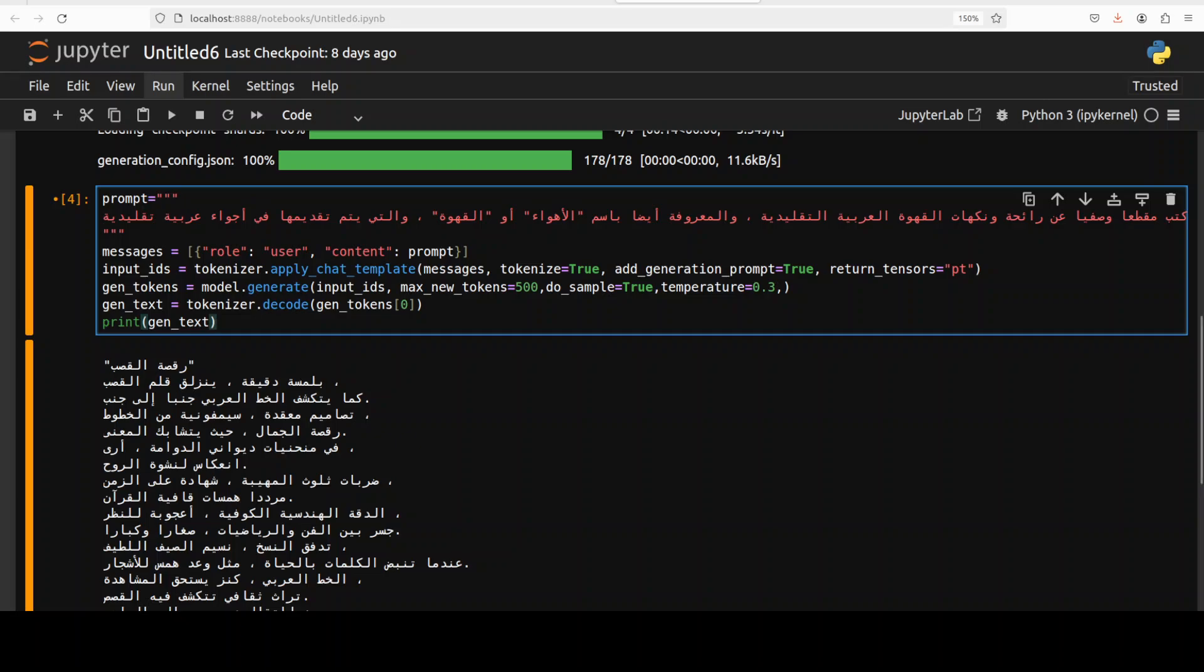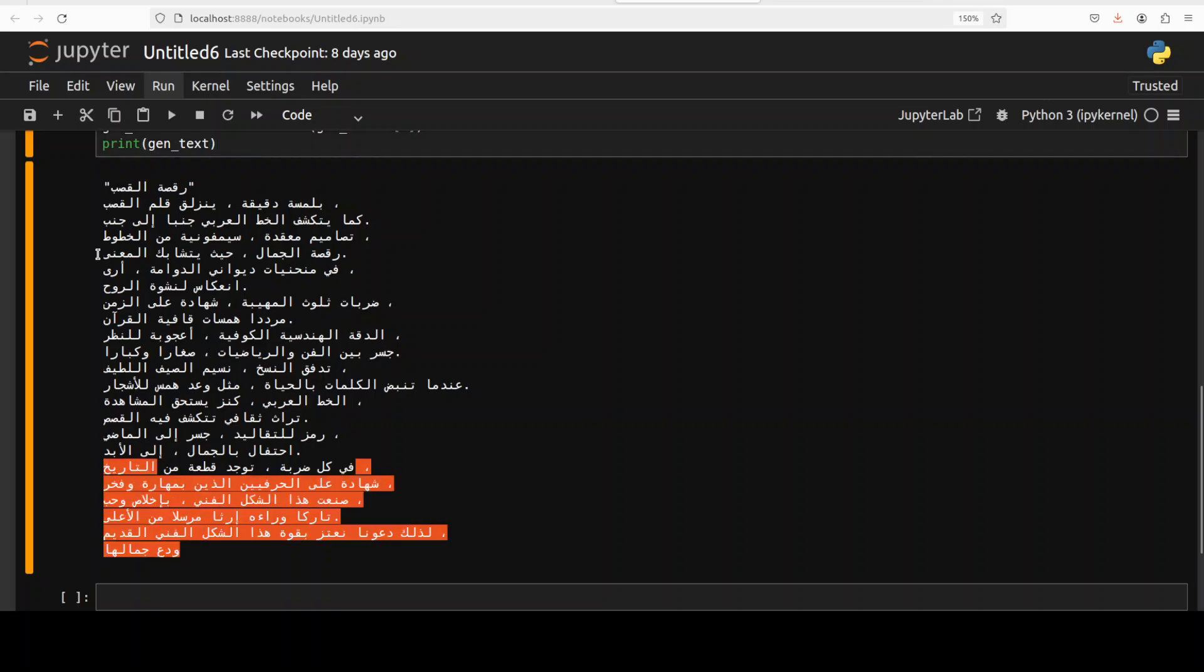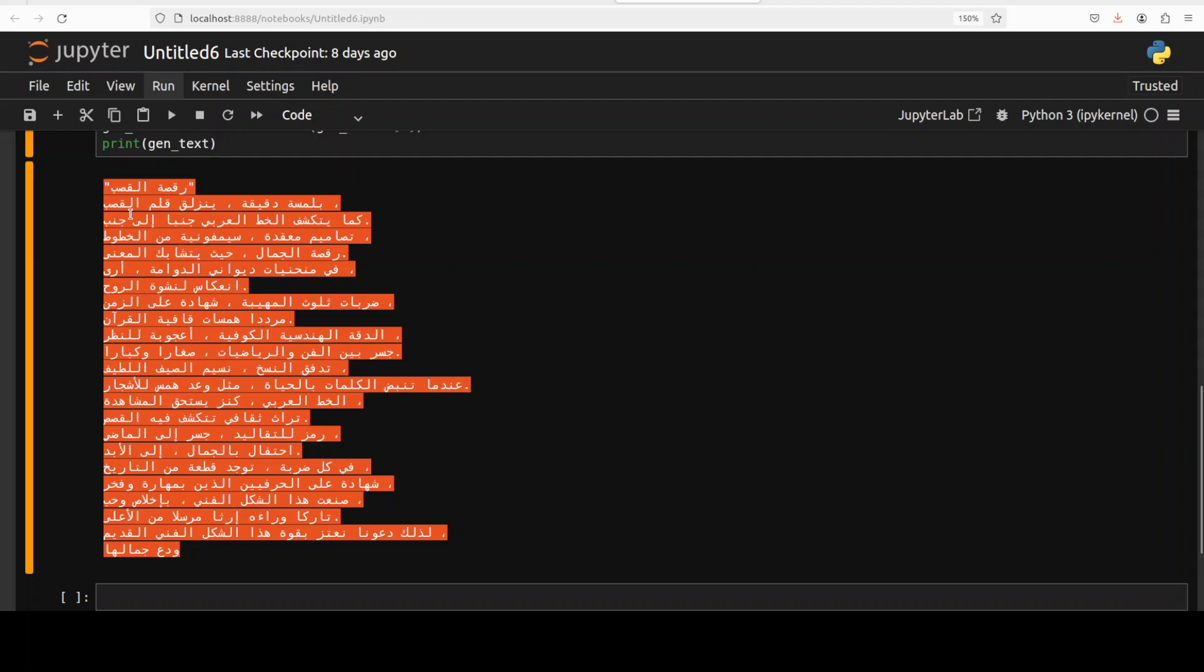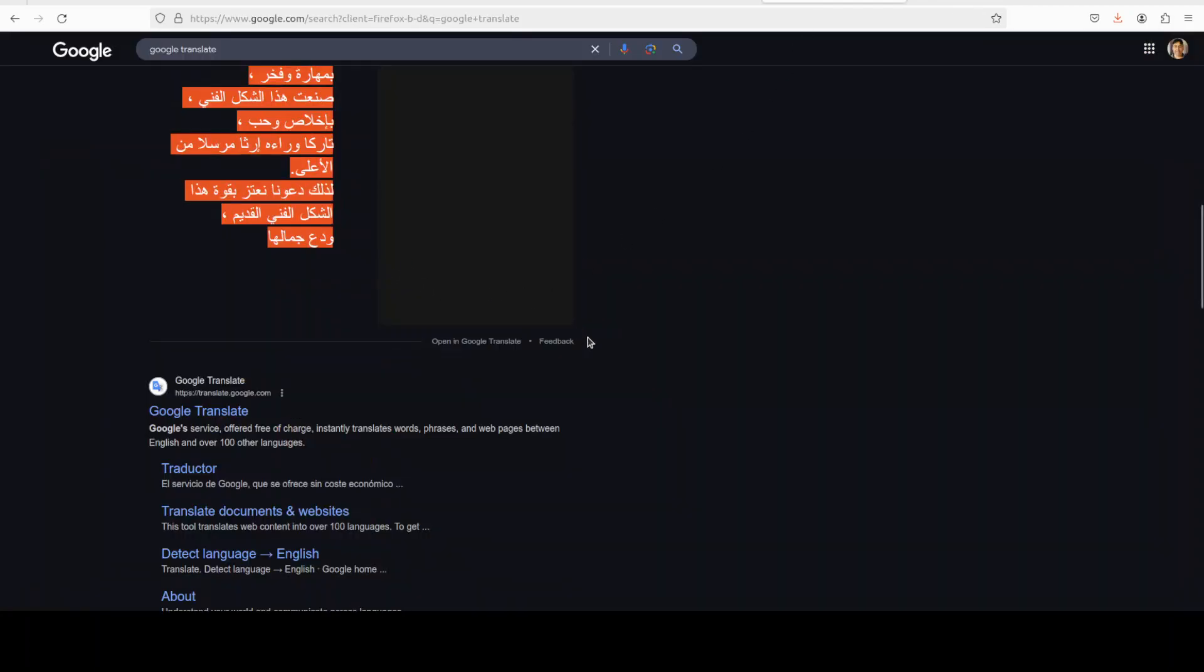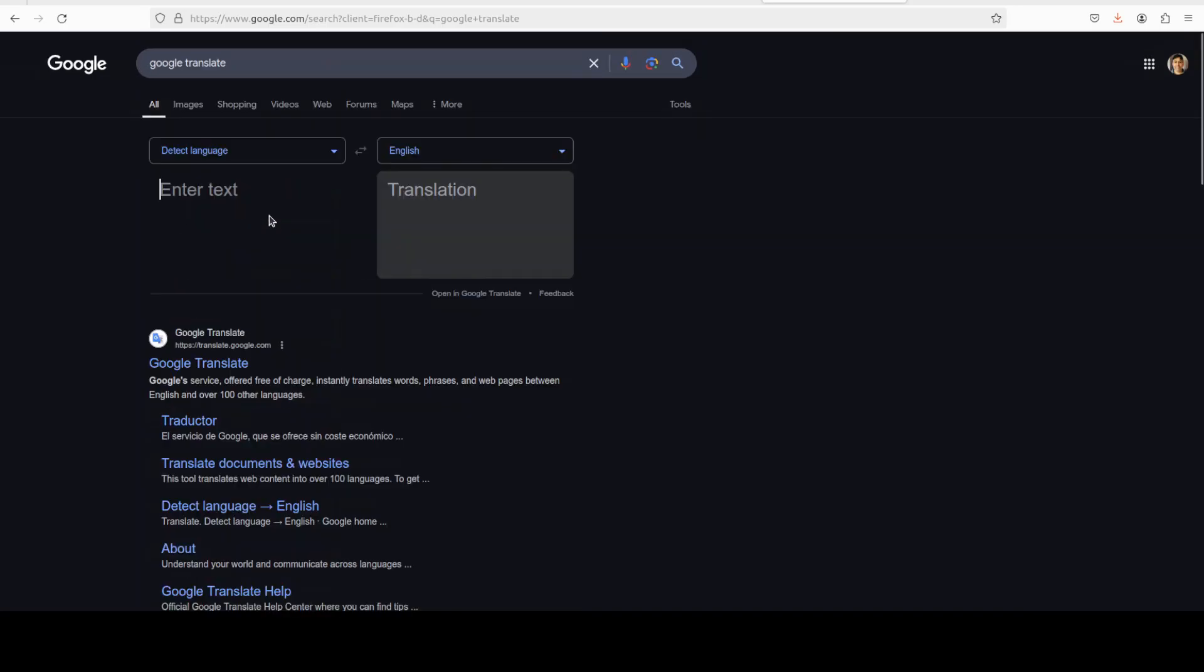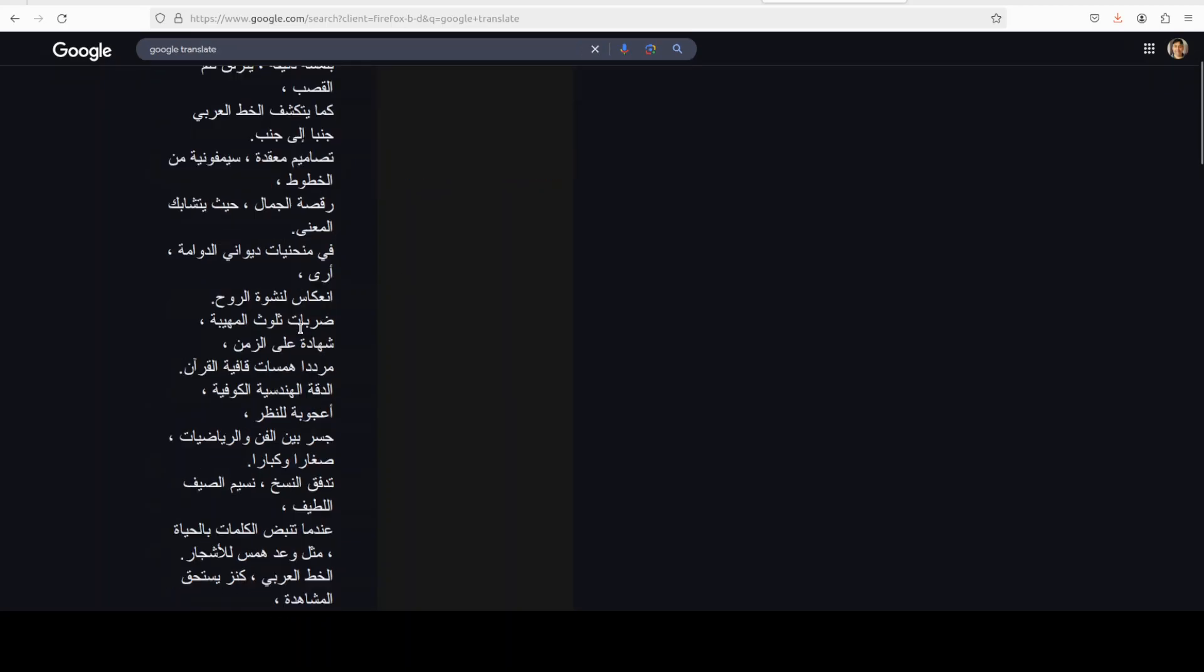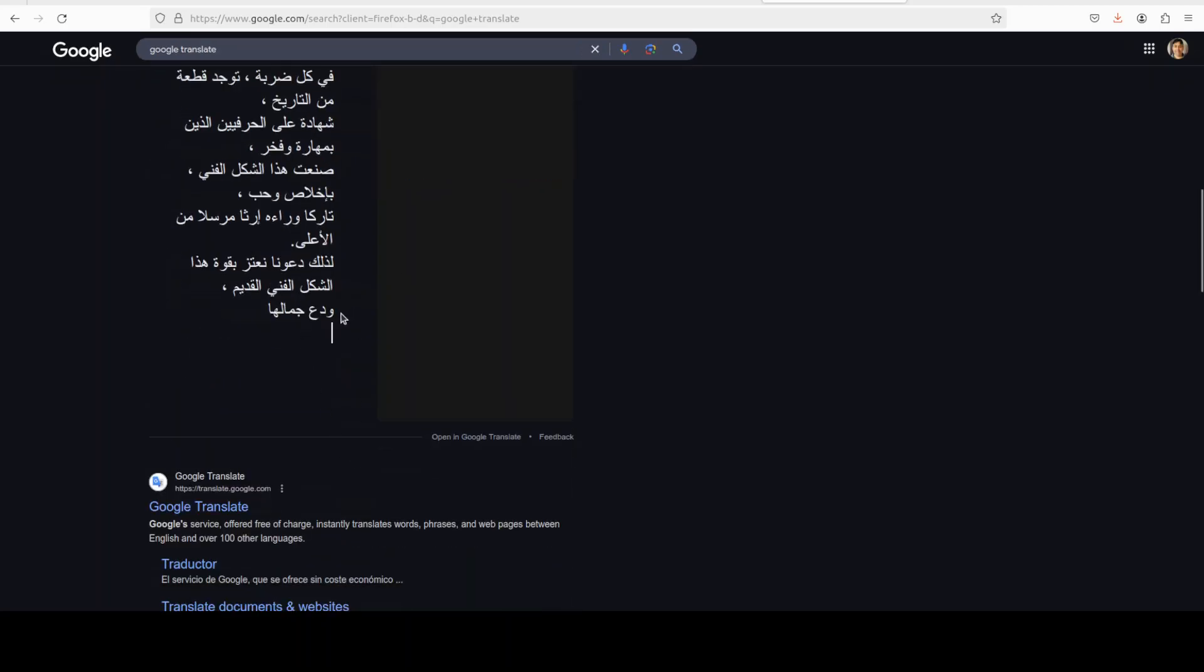And there you go, it has come back with the response and I have no idea what this means. So let me paste it here in the Google Translate, maybe the whole of it. And definitely if you're an Arabic speaker, please let us know what do you think about this in Arabic.